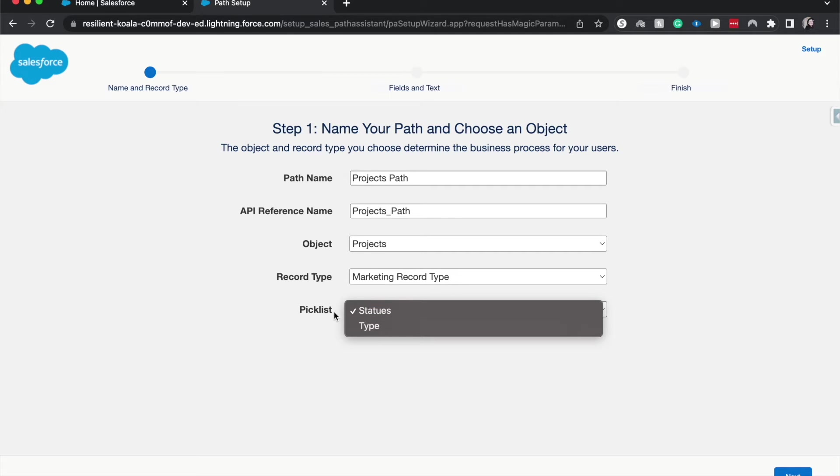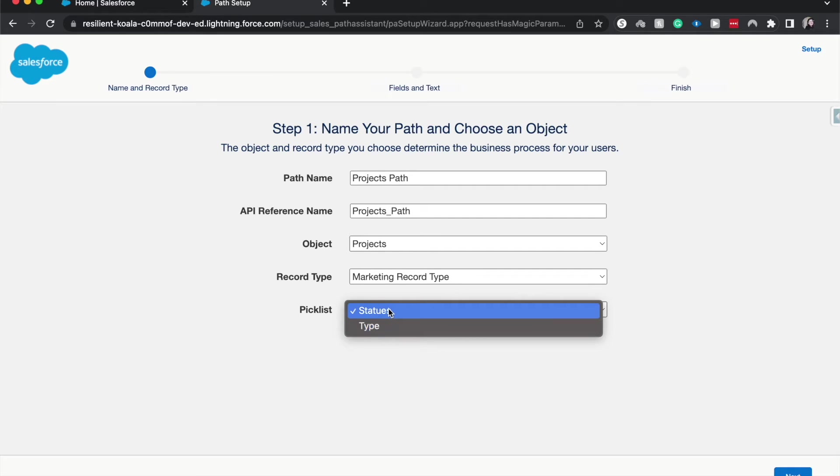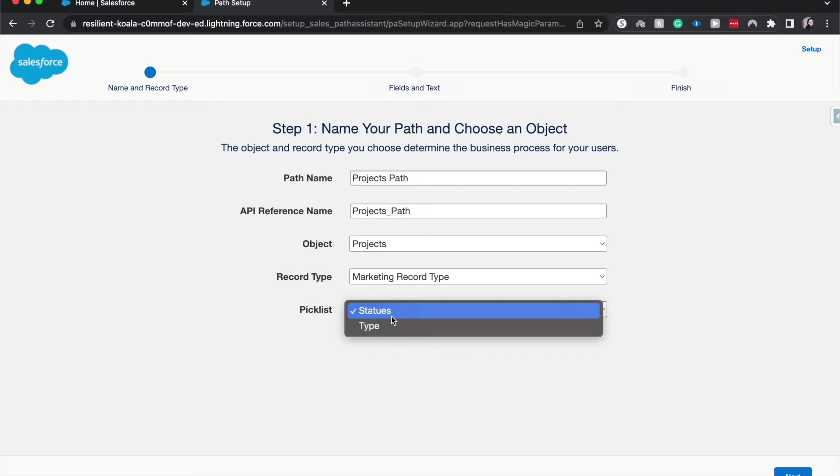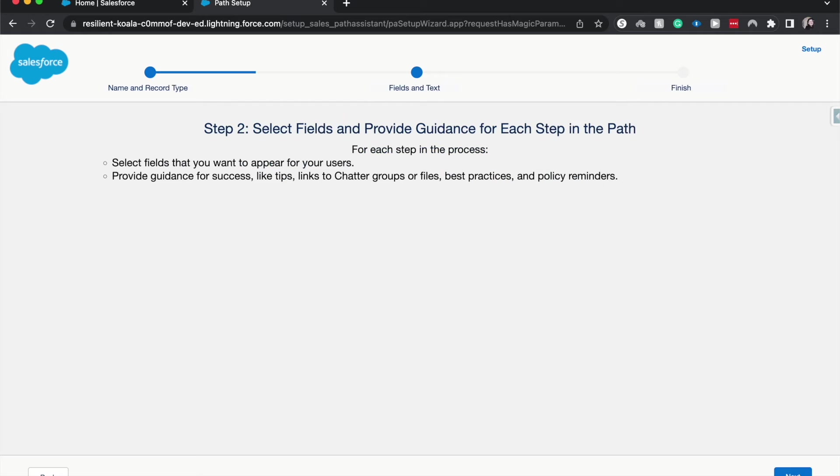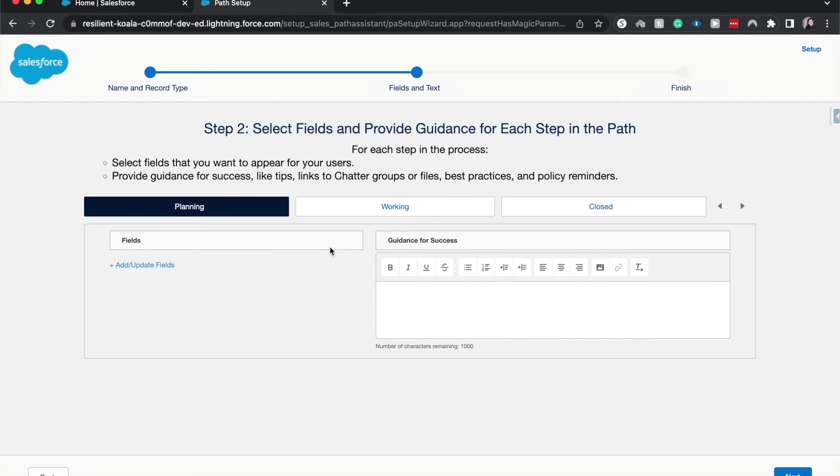And the pick list that you want your path to be based off of. Again, I did create statuses, which is misspelled, but that's another point. Previously, before doing this tutorial, you could do it on the type, but the type of project isn't necessarily what we want visualized in our path. So again, create that field beforehand if you need to. I'll hit next.